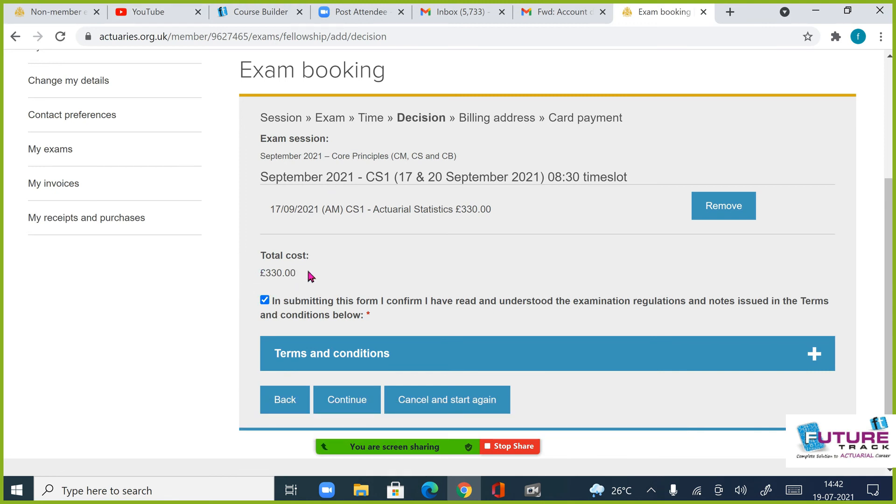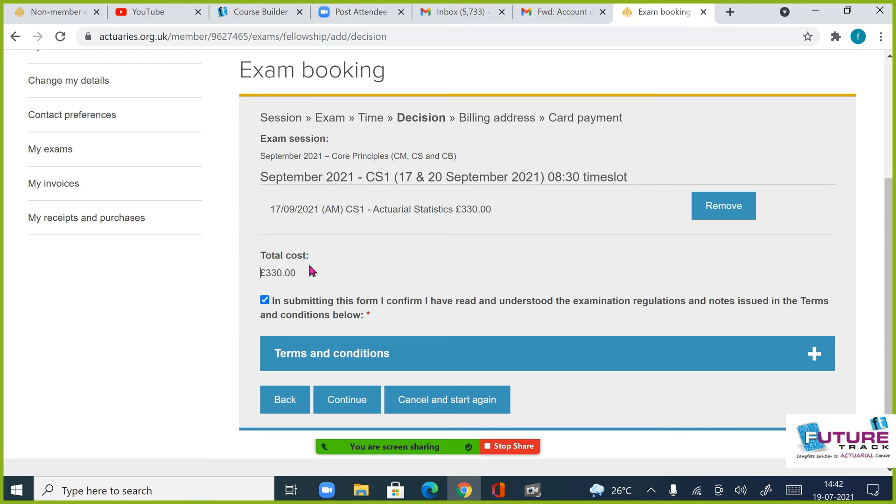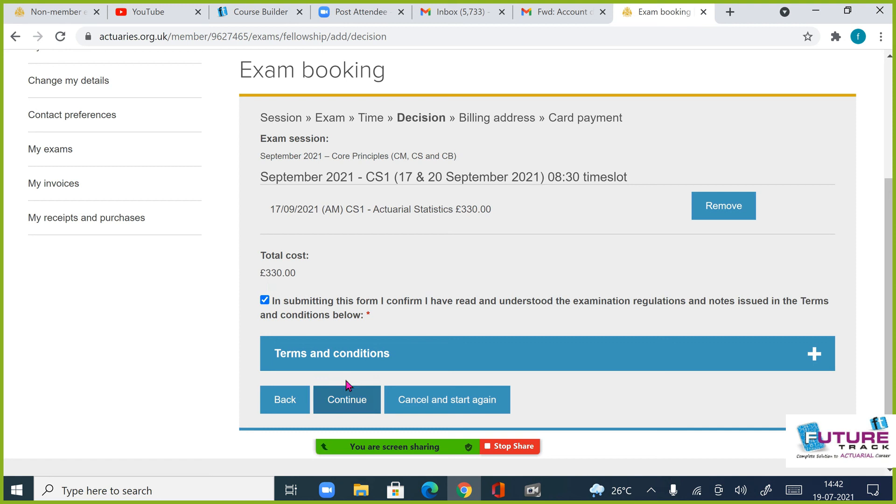अगर 330 pounds आ रहा है guys, तो please write a mail to them, like यहां पर मेरा 330 आ रहा है, और आपके सामने मैंने अभी reduced rate select किया था। तो कुछ लोगों के साथ यह trouble हुआ है, तो please उनको mail लिखिएगा कि please हमने reduced rate select किया था, still we are getting 330. और please एक काम करना, जब आप form भर रहे हो. So please इस चीज़ का ध्यान रखना, कि यह 200 pounds fees है class.